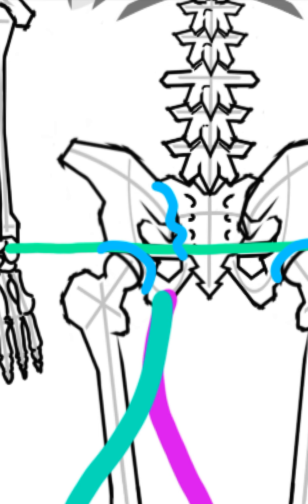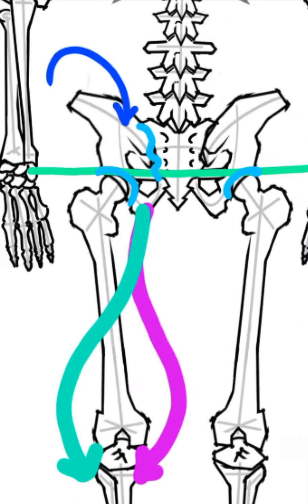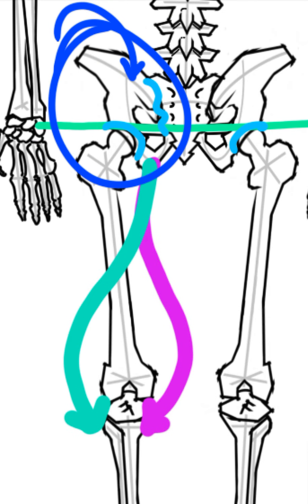But we could get more motion happening just on the one side, on the innominate, that's this guy here, on the innominate that the muscles are pulling on.